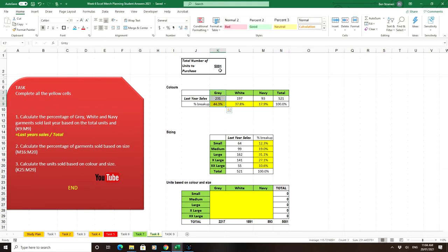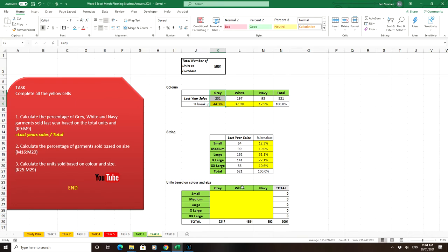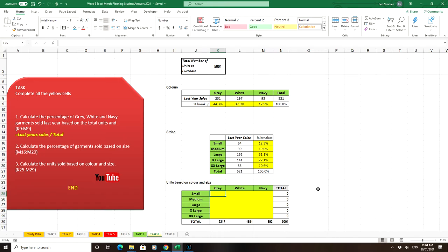Therefore, of the 5001 garments, 44.3% should be grey. We have the same breakdown for sizes. We want the information displayed as how many small greys, small whites, small navies, etc., so we can relay it to the factory.